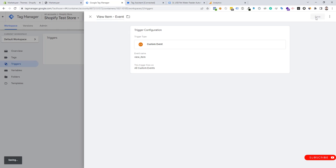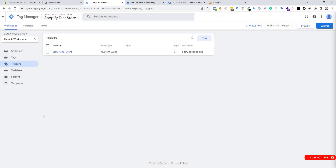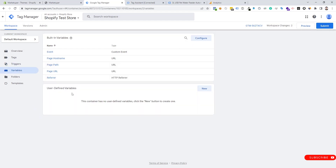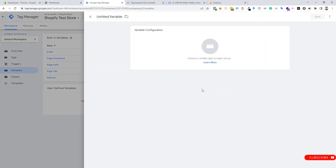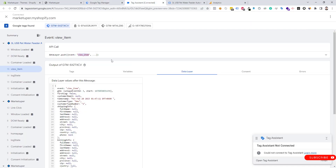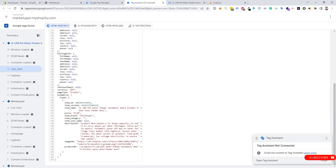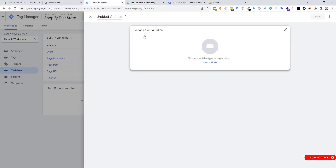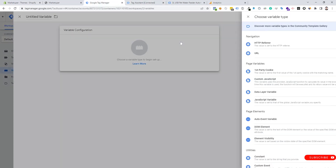We can rename it "View Item Event" and save it. Now we need to go to the Variables section to create a new variable for GA4 product items. We check the data layer again and can see the items object is there.